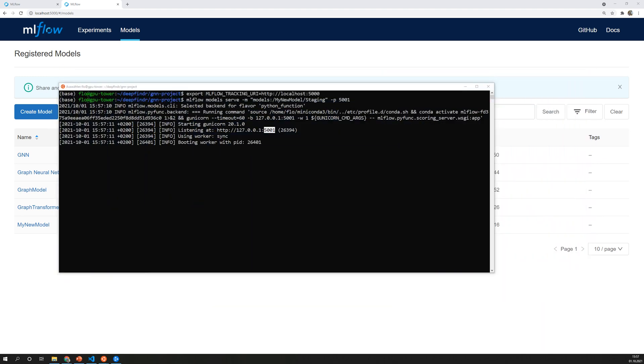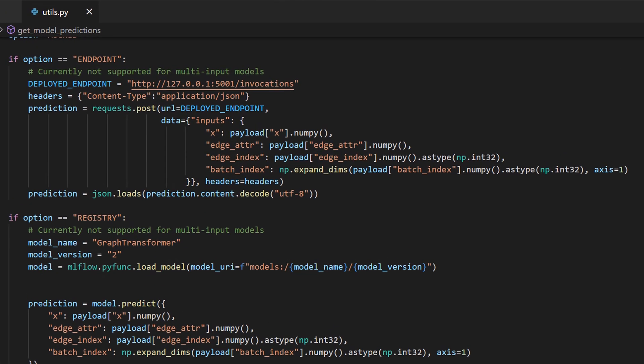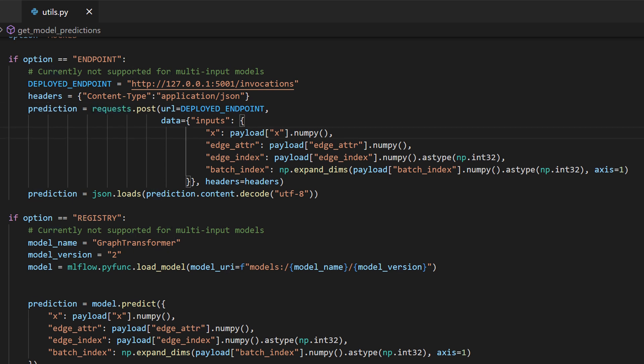To use a model there are different options. One of the options is to use this endpoint we've just created. Another option is to load the model from the registry and then use the predict function on the loaded model. In our case however we want to call the model endpoint which is deployed as the server and that means we need to call a HTTP endpoint and we can do that using the requests library in Python. And now the thing is that I have a tensor based model with several inputs and this is because the graph data points are represented with four matrices.